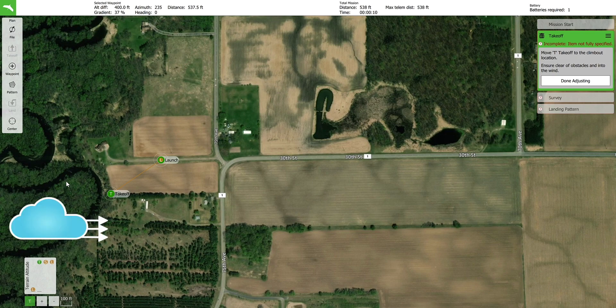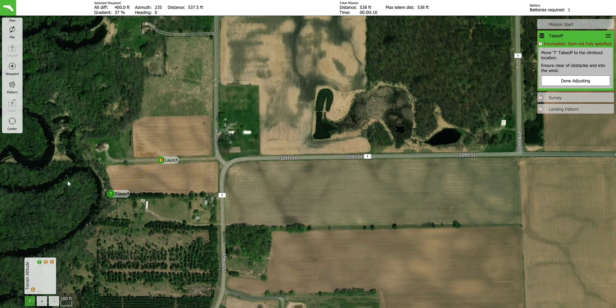In this video, we will assume the wind direction is west to east. The known obstacles at this location are a large tree and power lines that run parallel to the road. To avoid the obstacles and launch into the wind as possible, a crosswind takeoff will be used. The takeoff waypoint is placed southwest of the planned launch site. A distance of approximately 500 feet from the launch site is recommended to give the aircraft enough space to climb over obstacles.